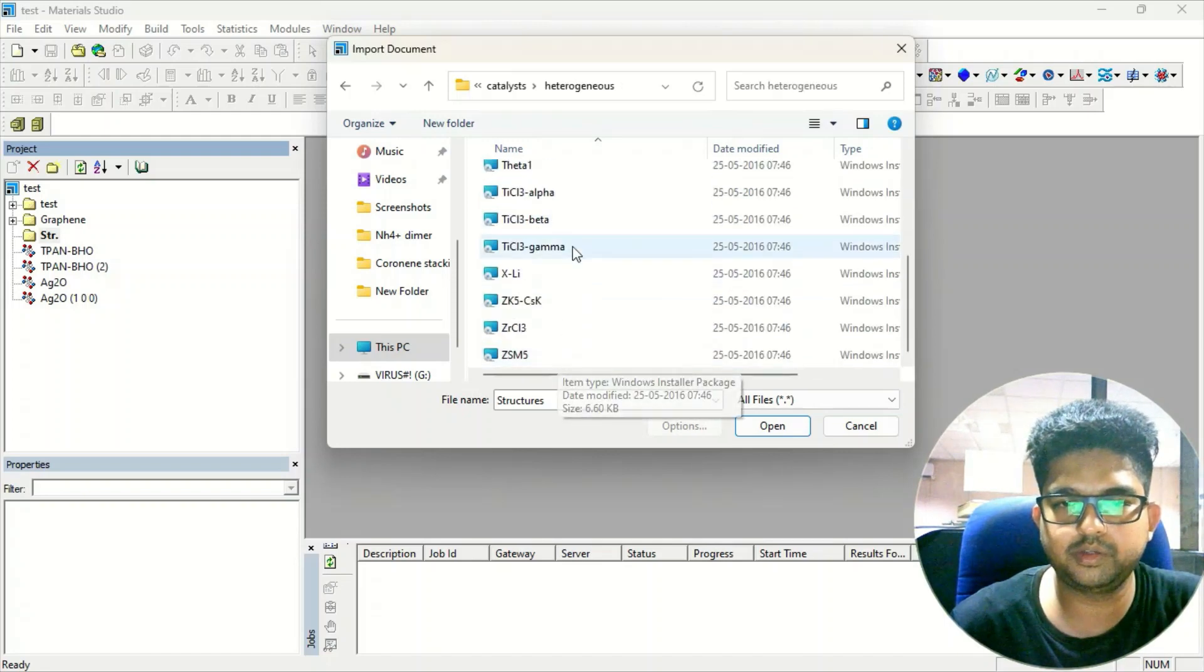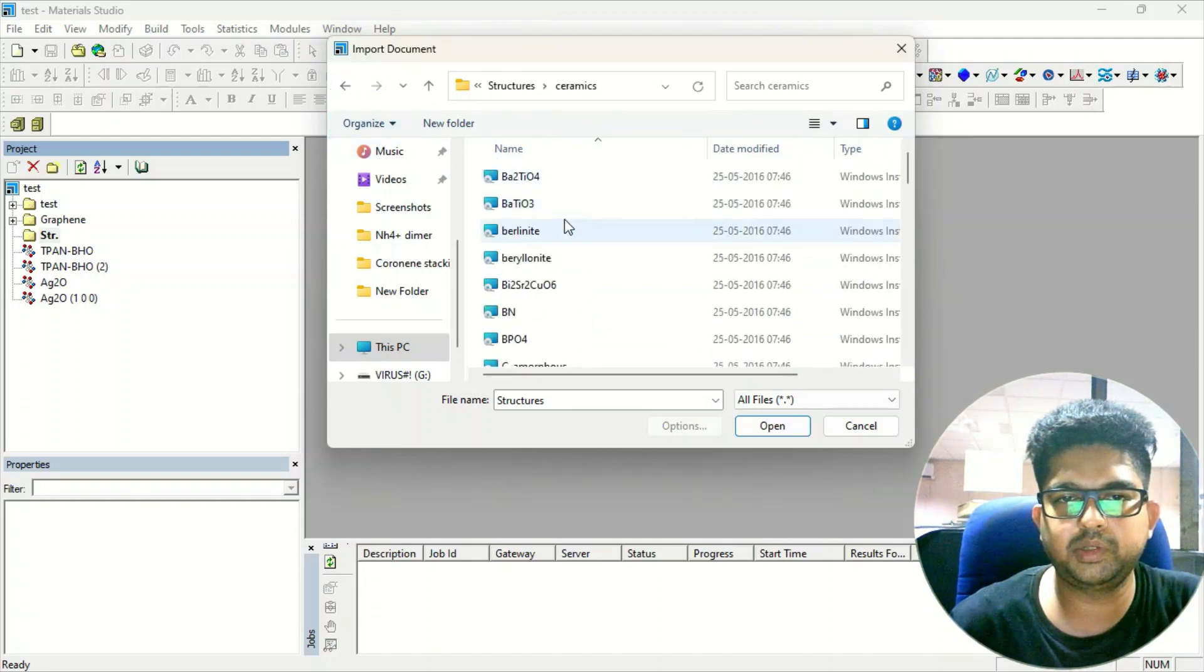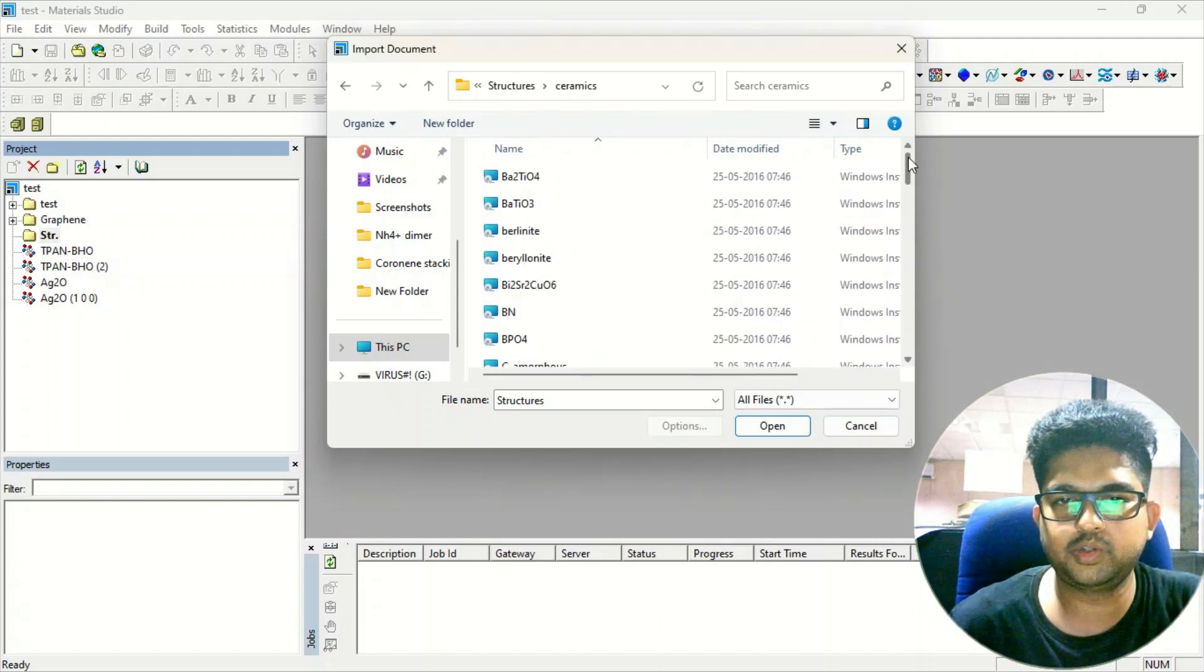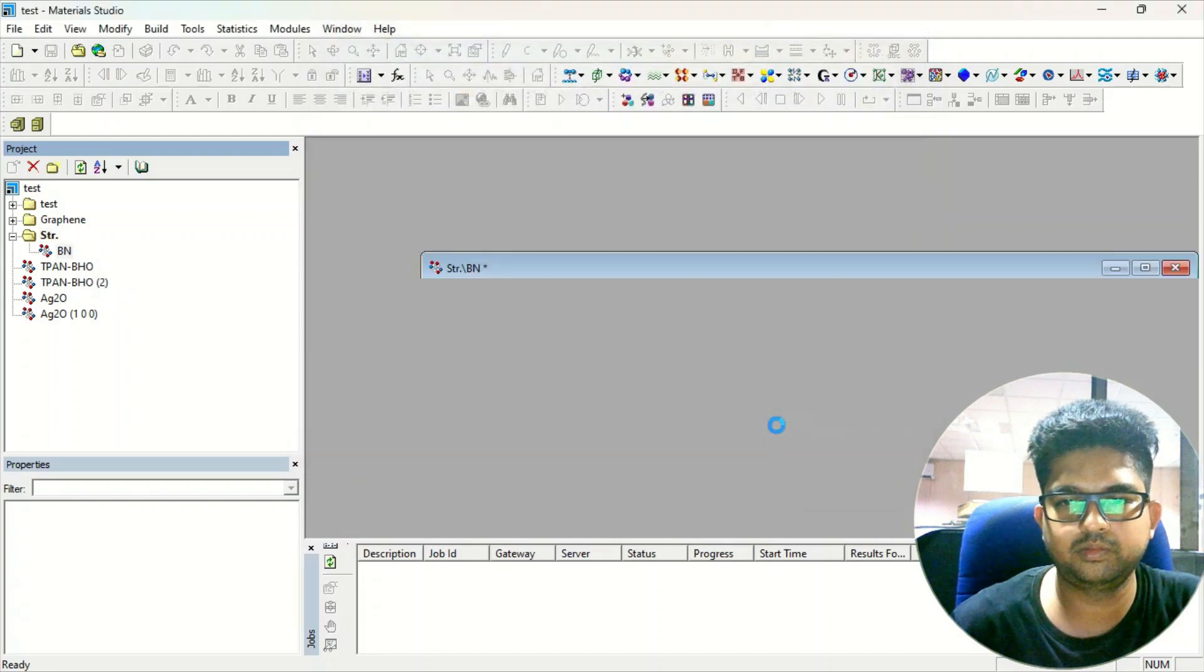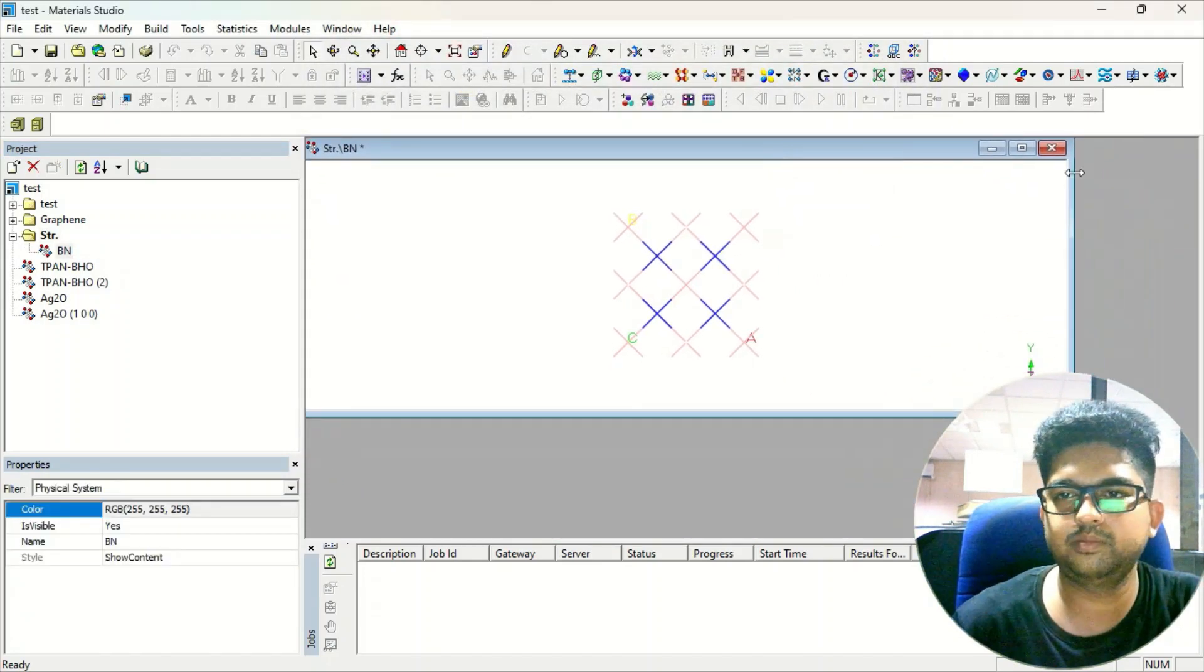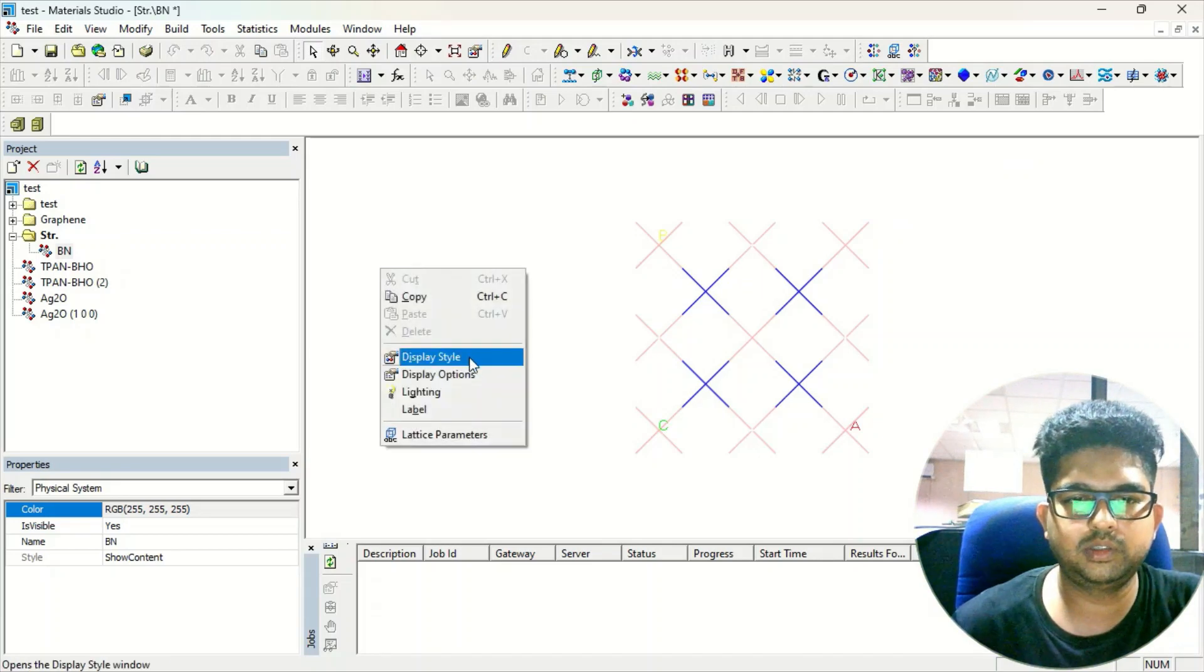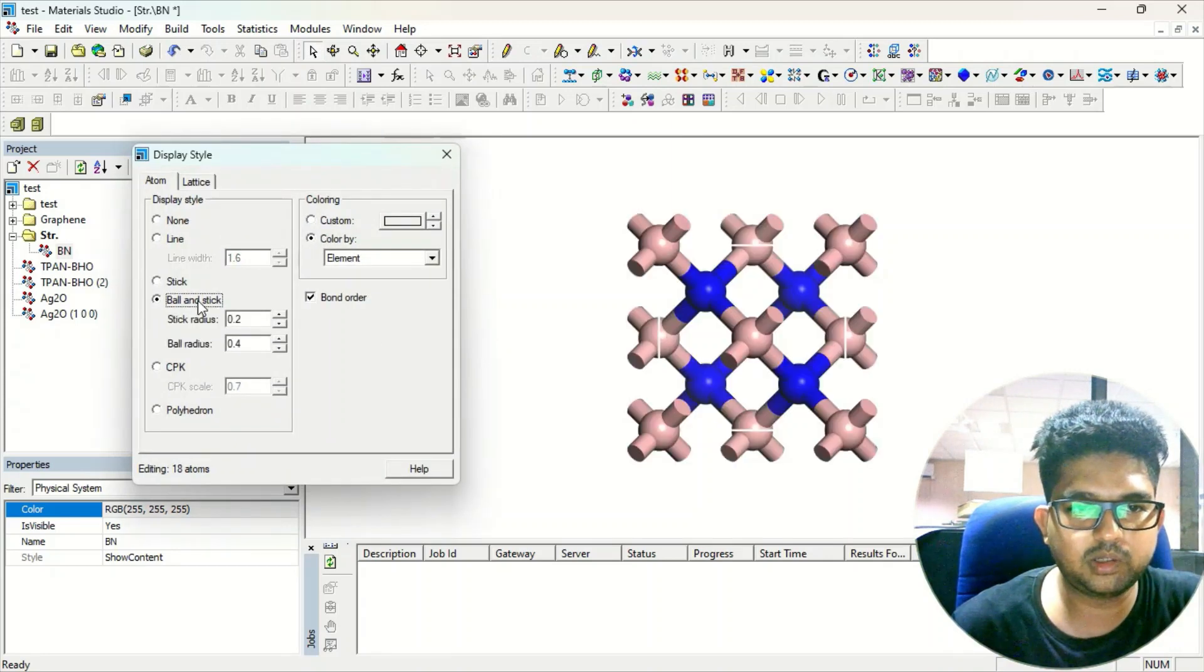Suppose you want to take any material - boronite. Just as you click on Open, that structure will be coming here. Now click on the right Display Style, click on the Ball and Stick model.